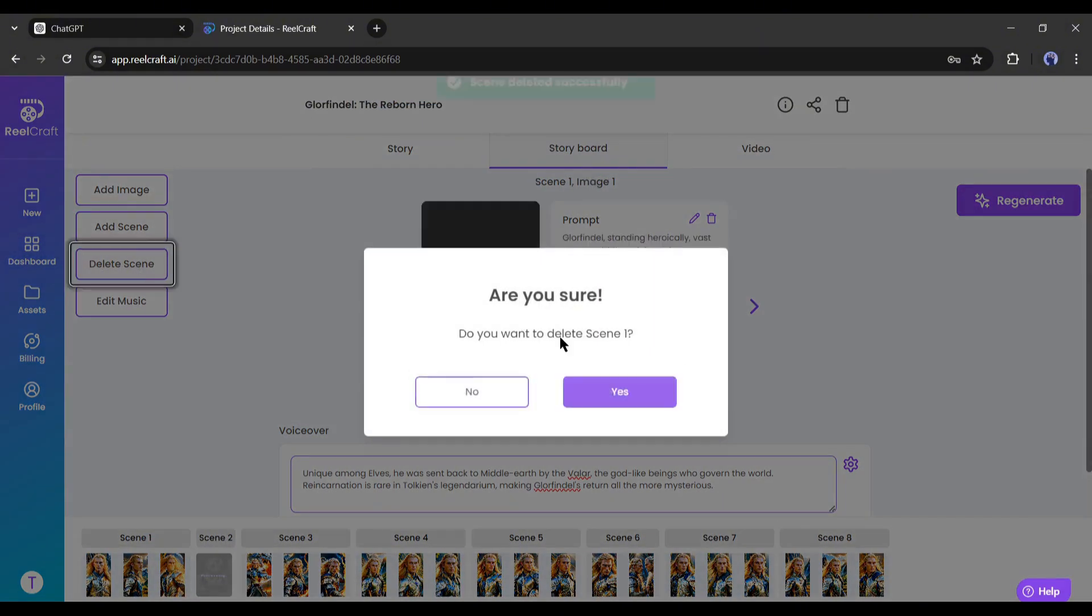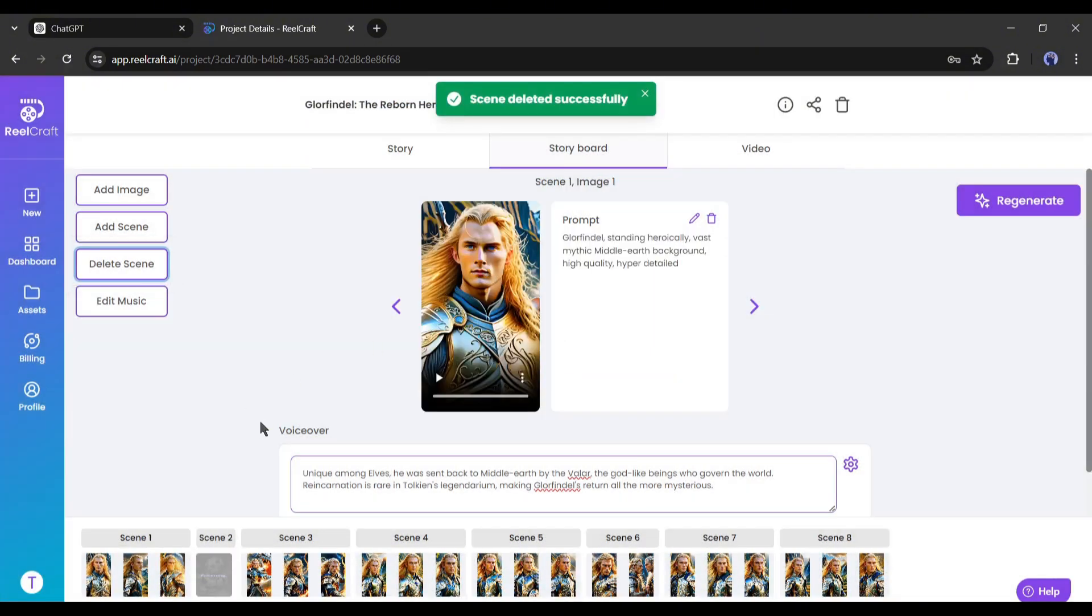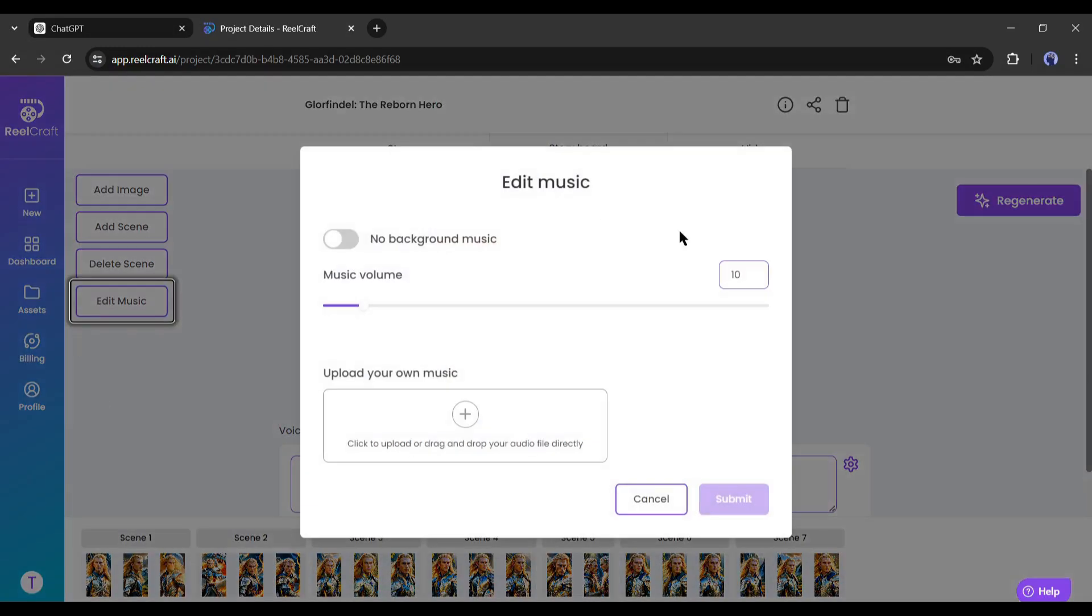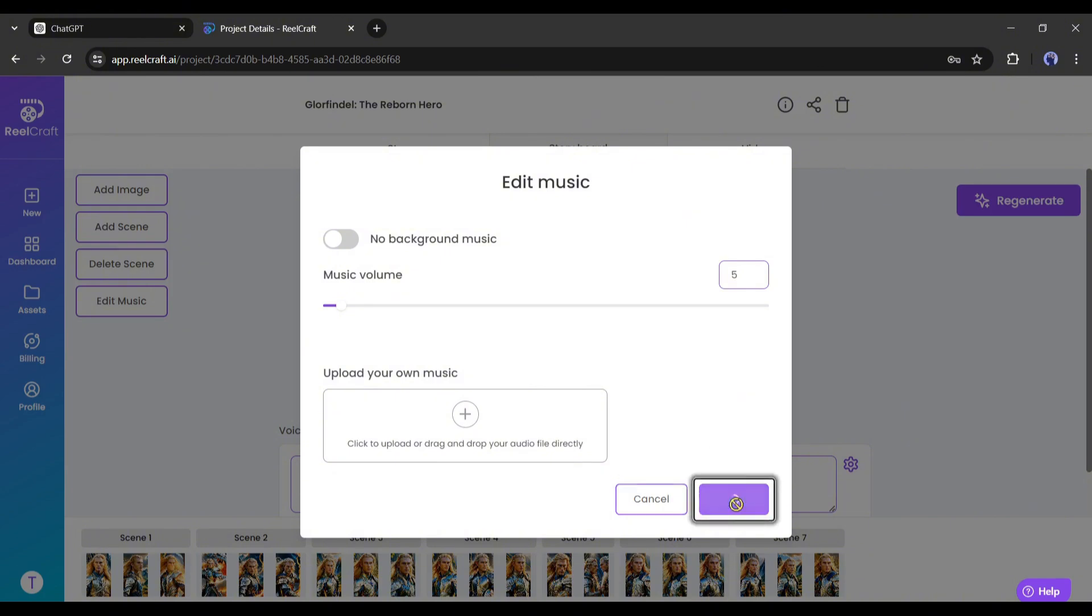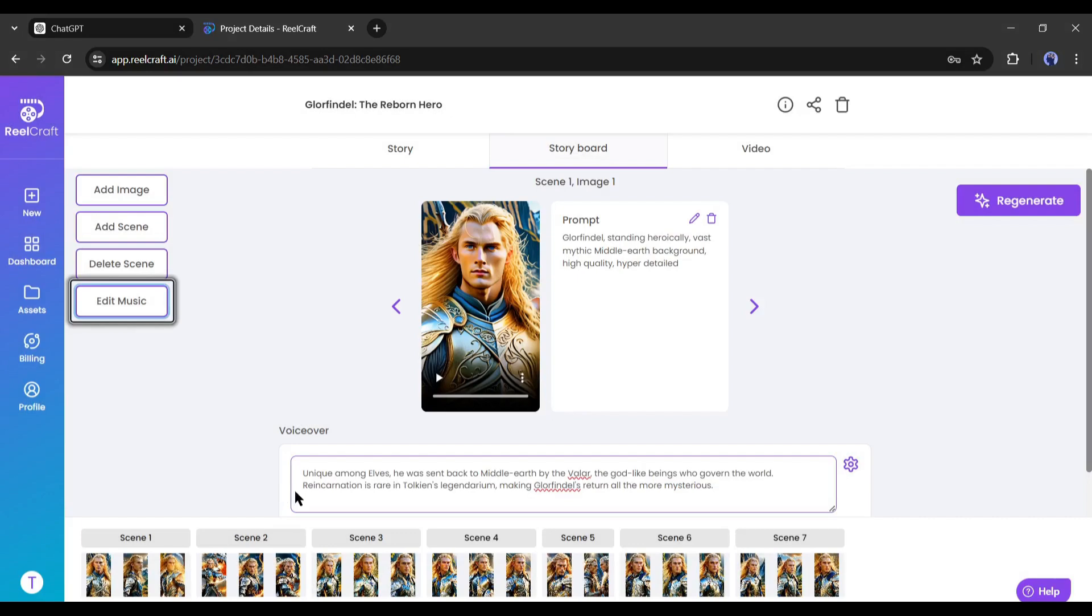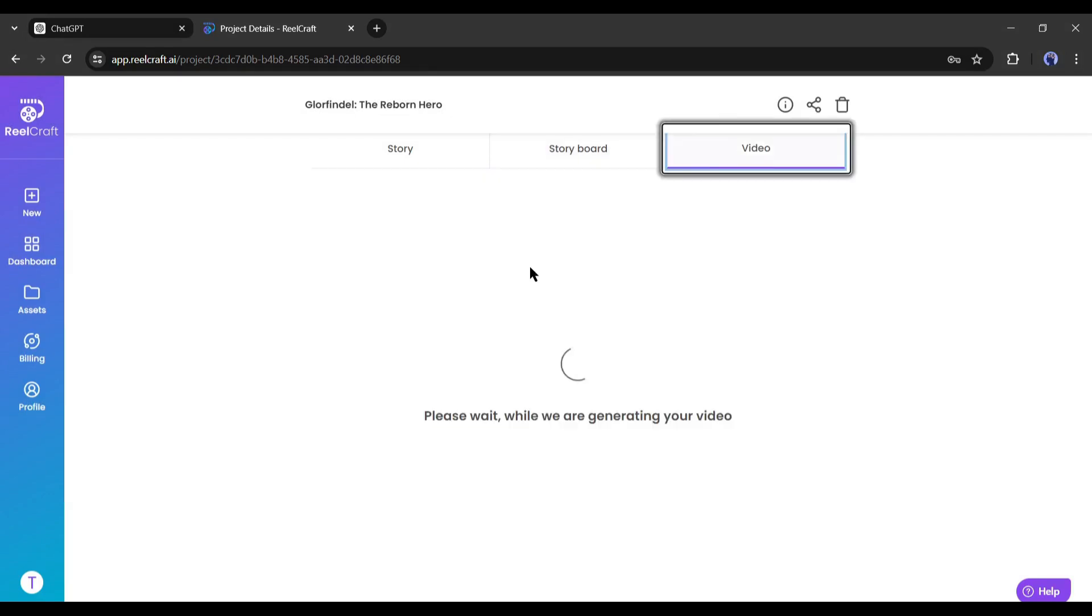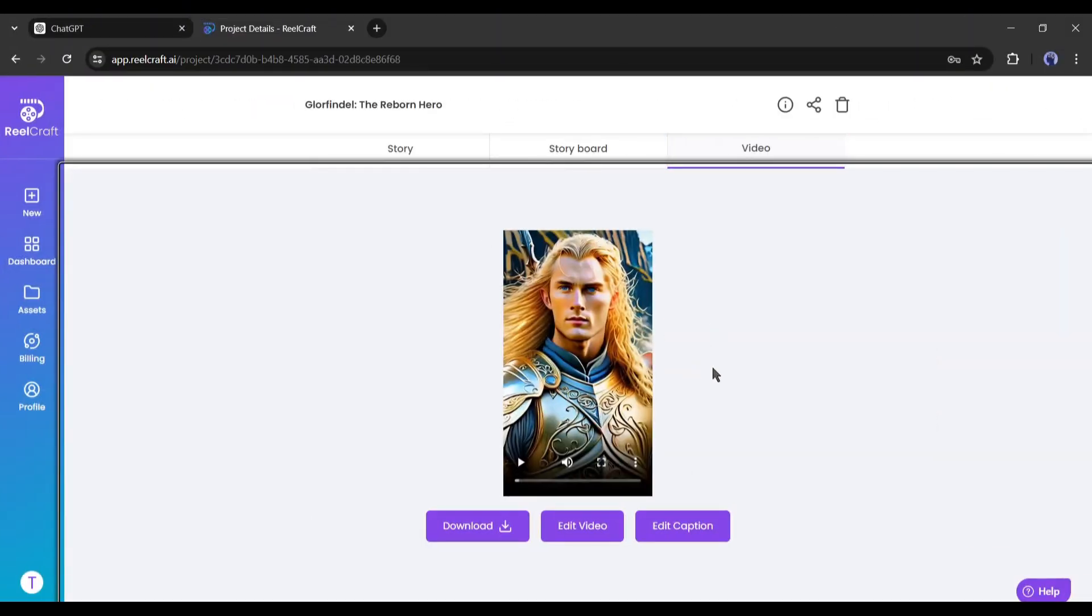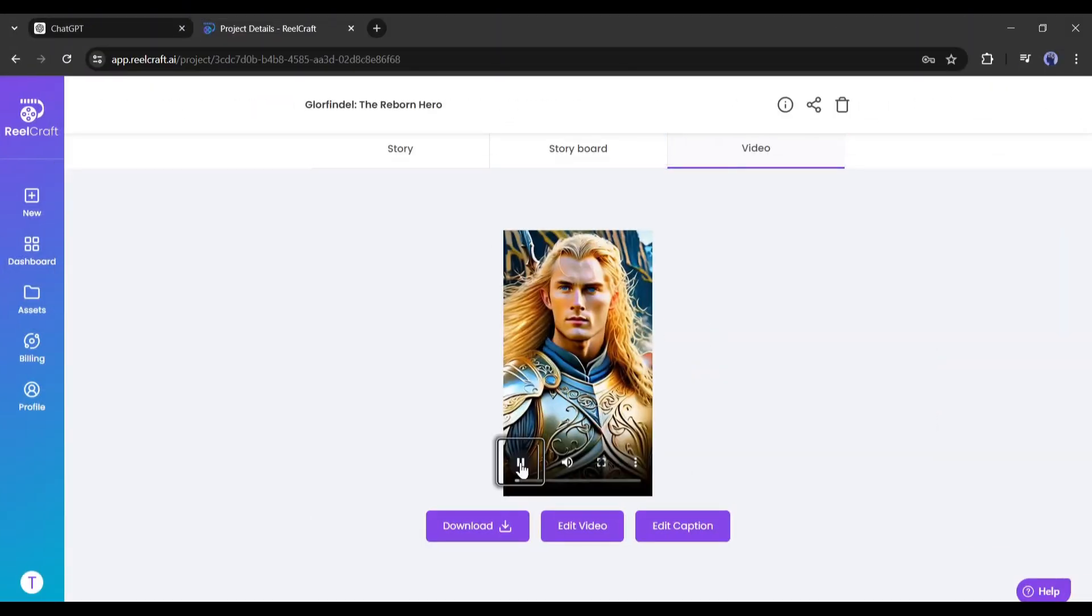In the end, you can edit the music. If you want to change the existing music volume, just move this slider. And if you want to add new music, just upload it here. I am skipping this time. Okay, once everything is set, hit the regenerate button from here. And here it is, our newly customized video is ready.